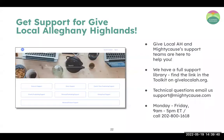We are here for you. The Give Local Allegheny team will be available on the day of the event with phone and email support listed on screen. Even now, if you have questions, you can email our Mighty Cause Support team for help setting up EFT, figuring out the details of your match, or anything else — our team is very fluent in all things matching grants.